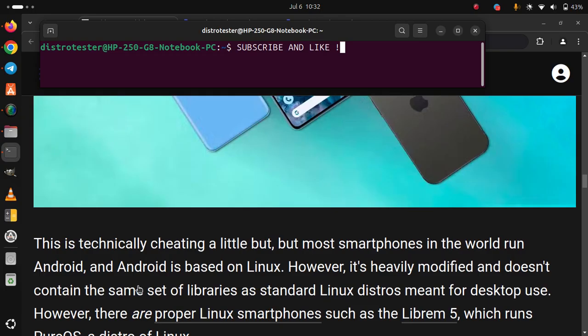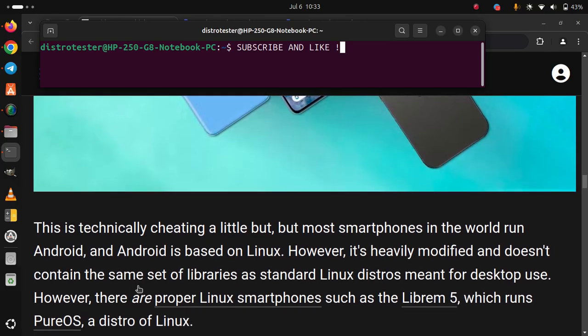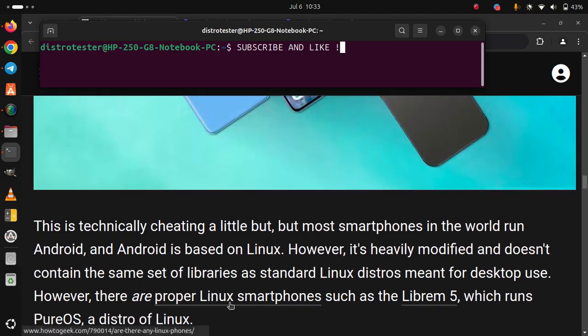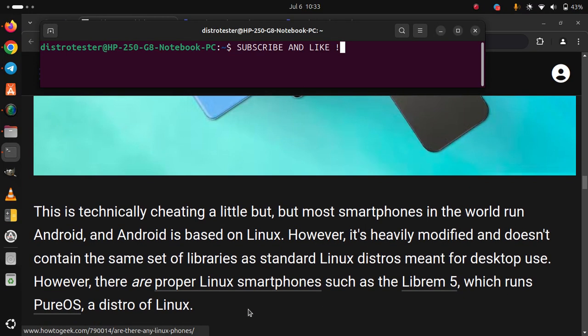However, there are proper Linux smartphones such as the Librem 5 which runs PureOS, a distro of Linux.